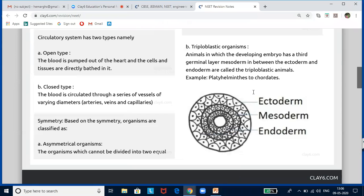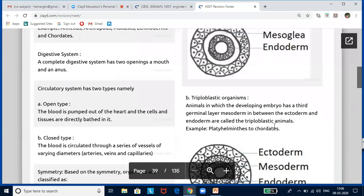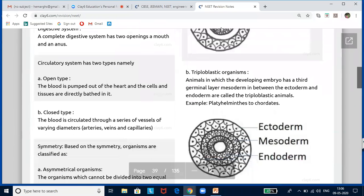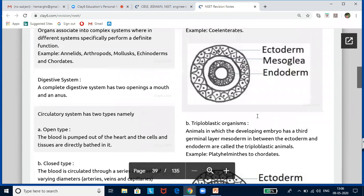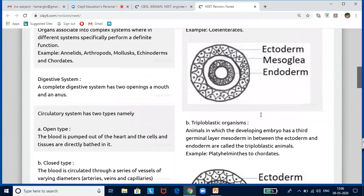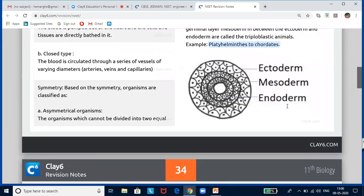Triploblastic organisms are animals in which the developing embryo has a third germinal layer — the mesoderm — present in between the ectoderm and endoderm. This is very important. Both diploblastic and triploblastic diagrams may look similar, so please understand how to identify which is which. Examples of triploblastic organisms are Platyhelminthes to Chordates.